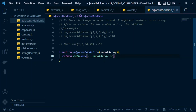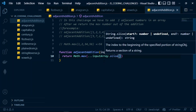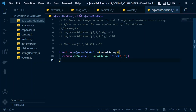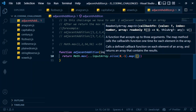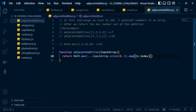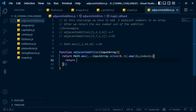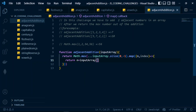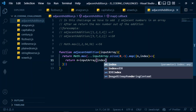We slice the array by passing zero and negative one, so this will return all the elements of the array except the last element — the last element of the array will be left out. Then we chain dot map, mapping over each number and its index.